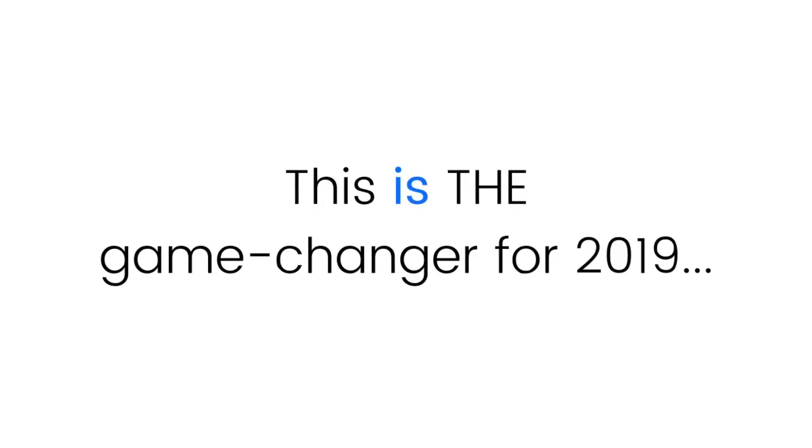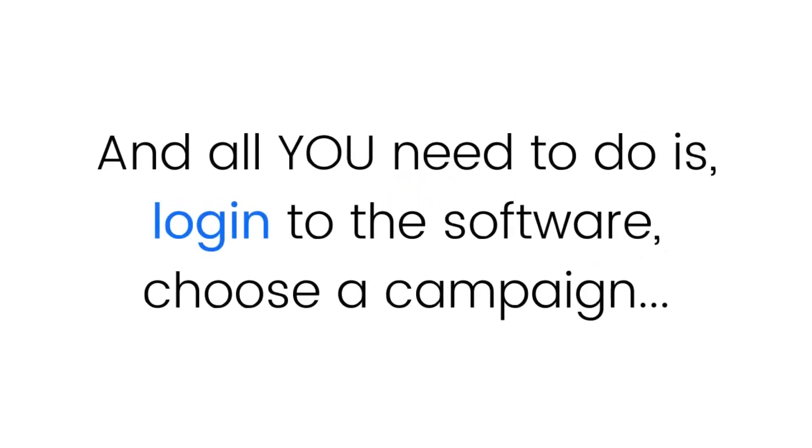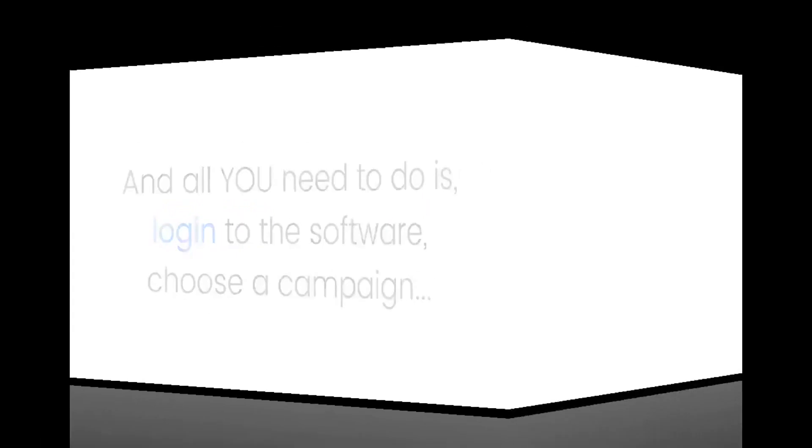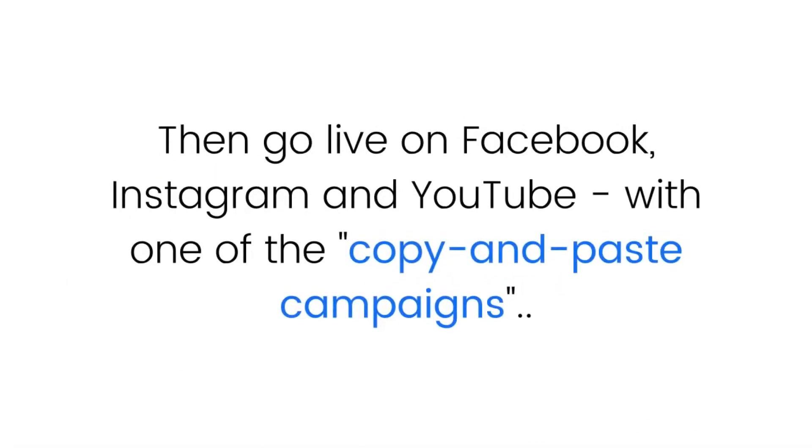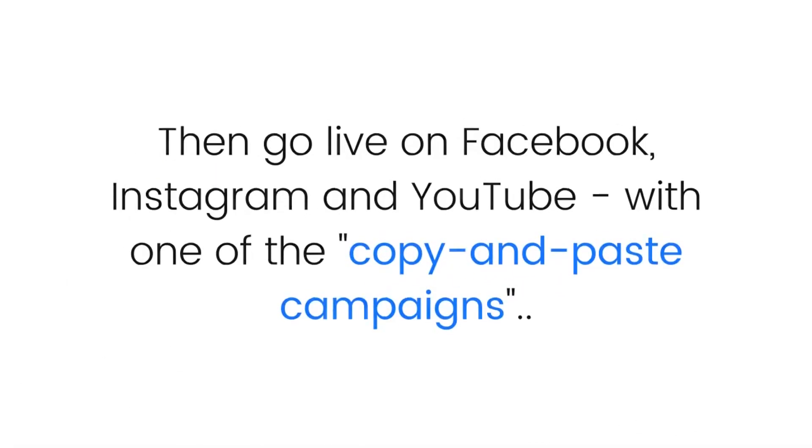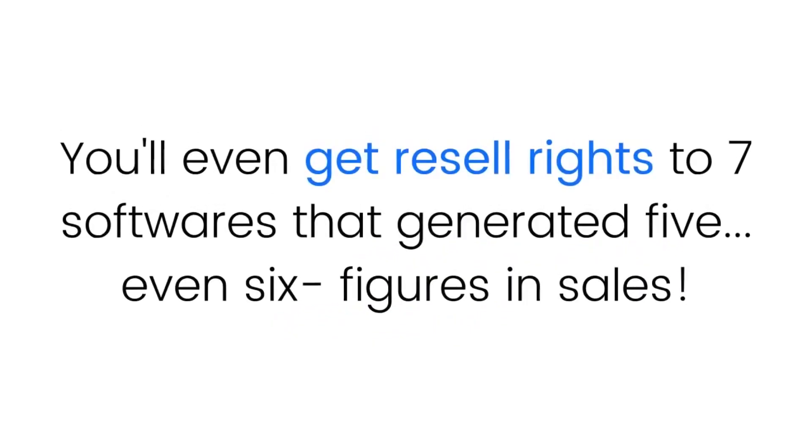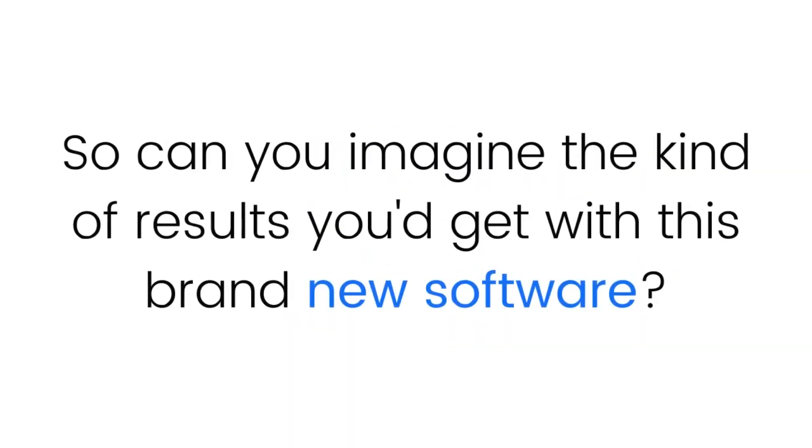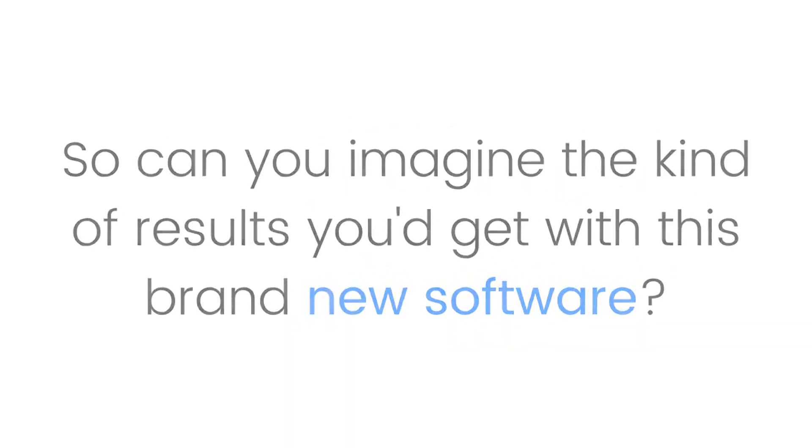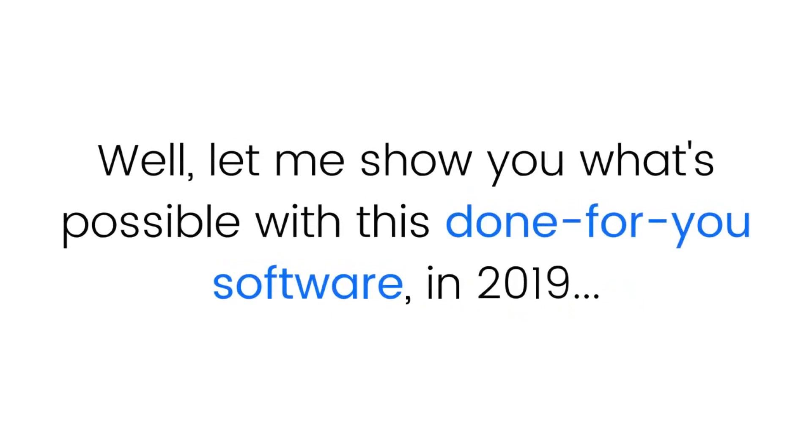All you need to do is log into the software, choose a campaign, then go live on Facebook, Instagram, and YouTube with one of the copy-and-paste campaigns. You'll even get resale rights to seven software programs that generated five even six figures in sales. Let me show you what's possible with this done-for-you software in 2019.